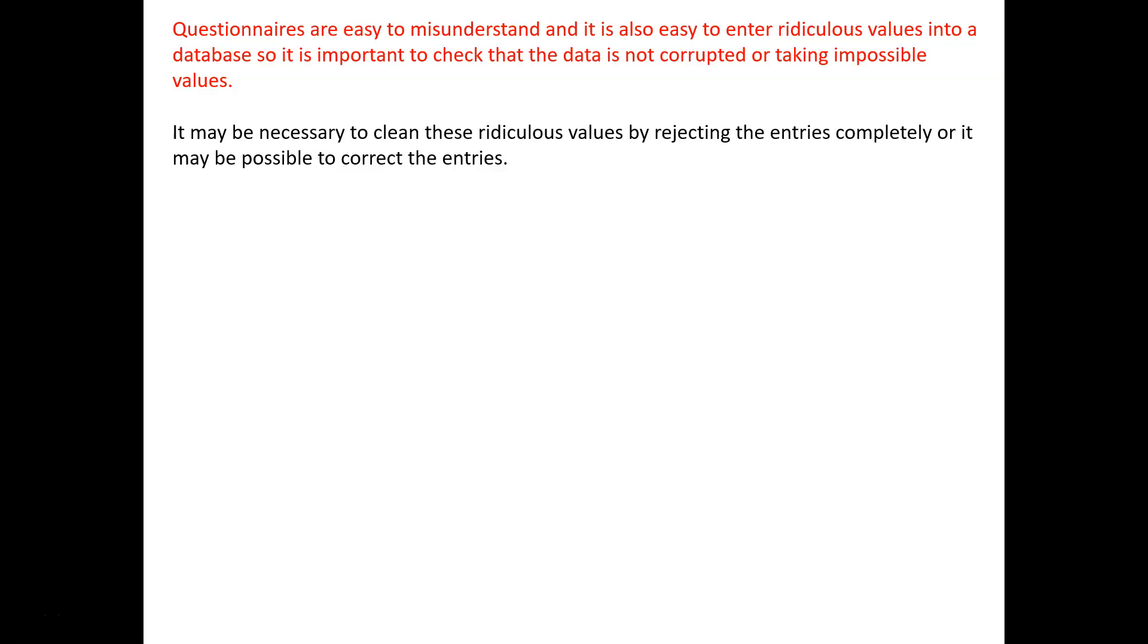If we do find that there is data that we suspect is corrupted or taking impossible values, then we need to clean these silly values by either rejecting the entries completely or possibly by trying to correct the entries.